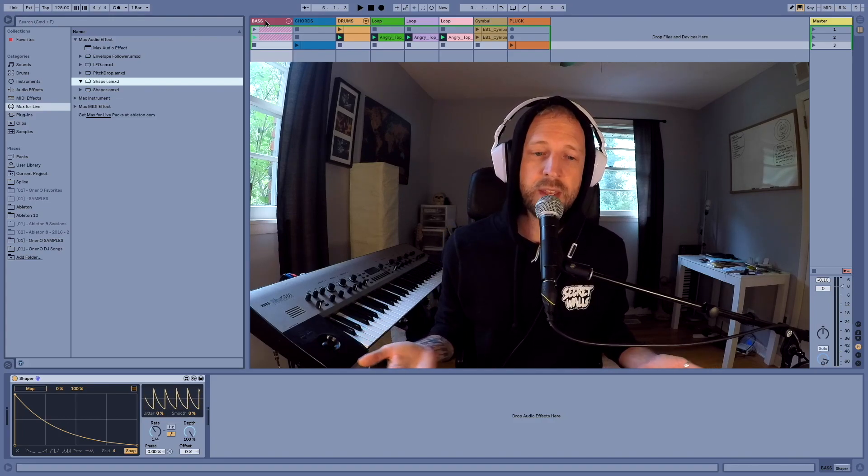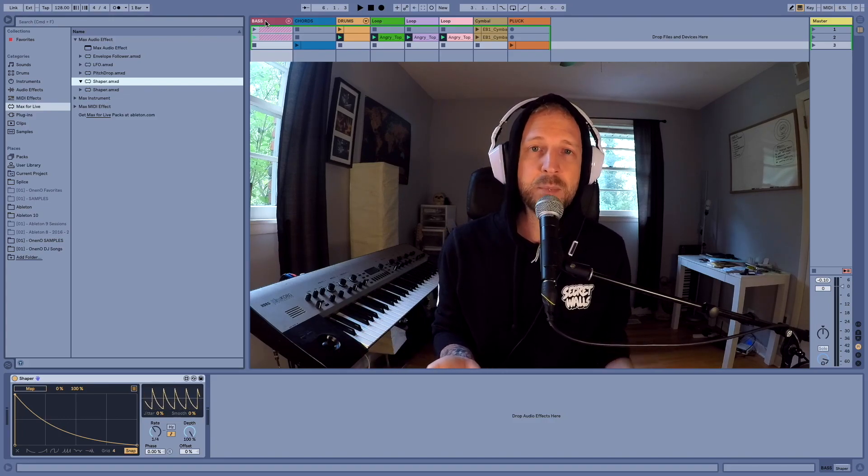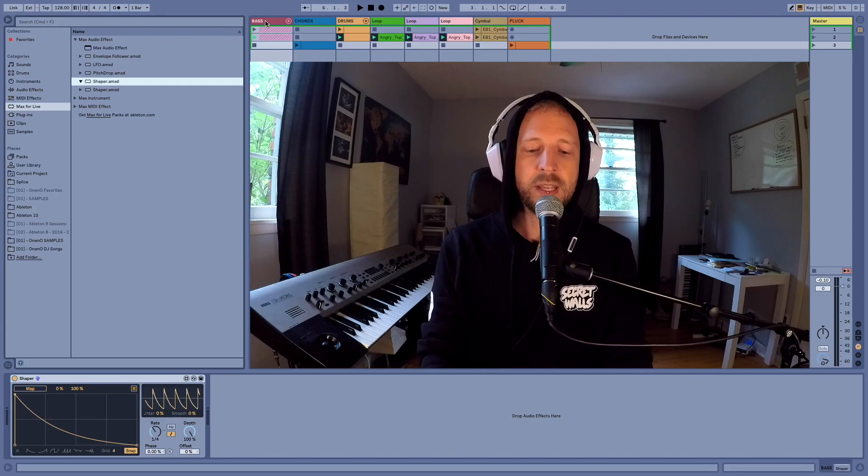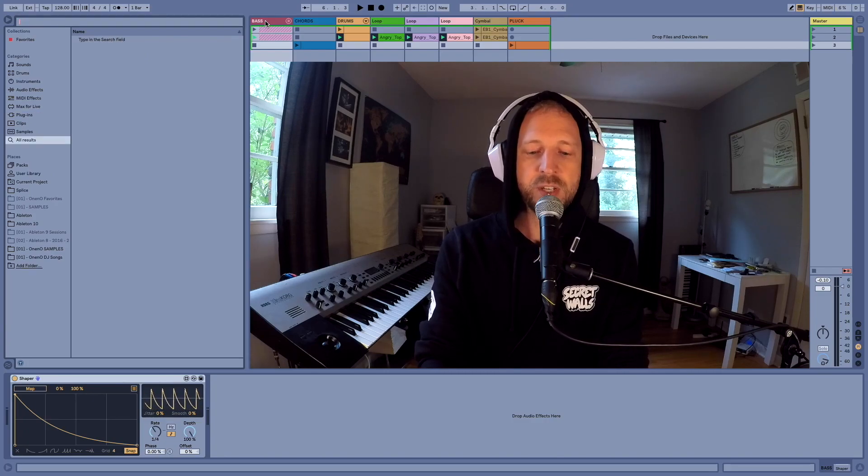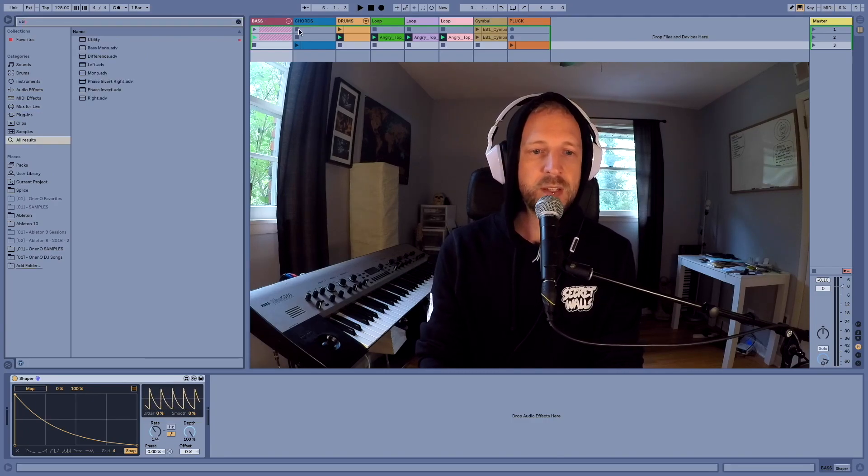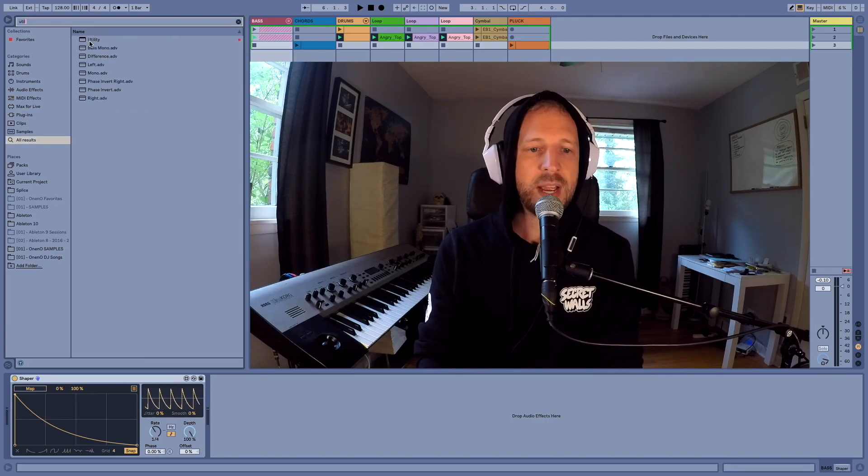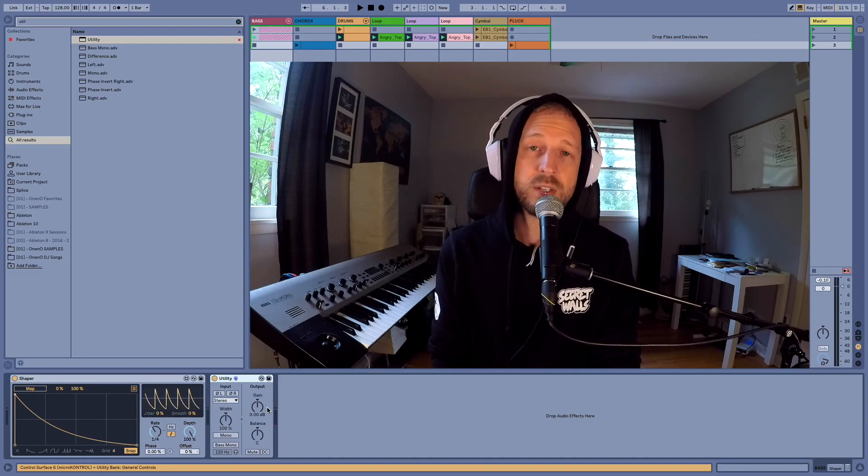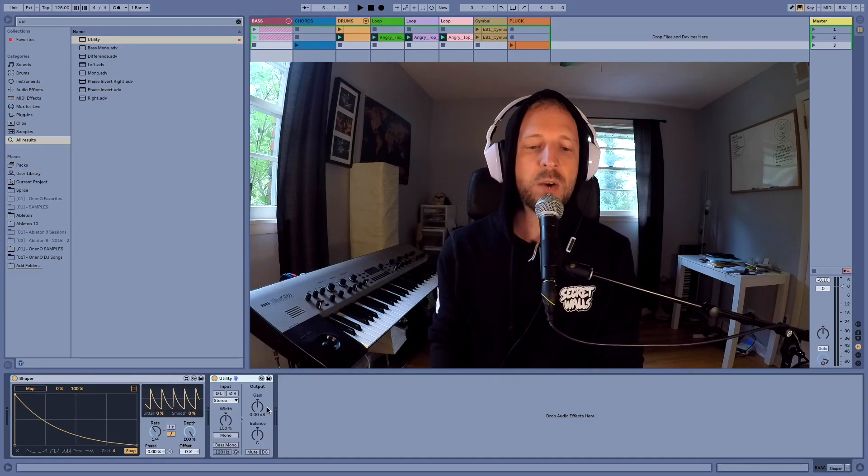So I've got to create a utility by searching for utility, drag and dropping it down either before or after the LFO. It doesn't matter.